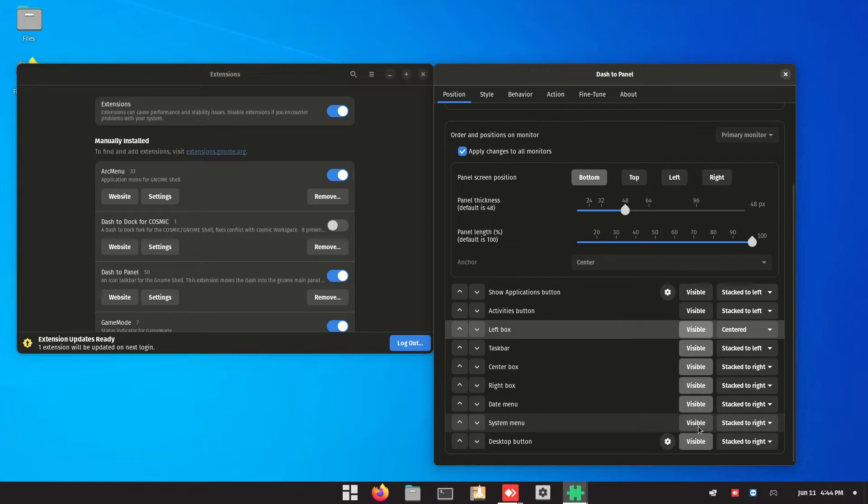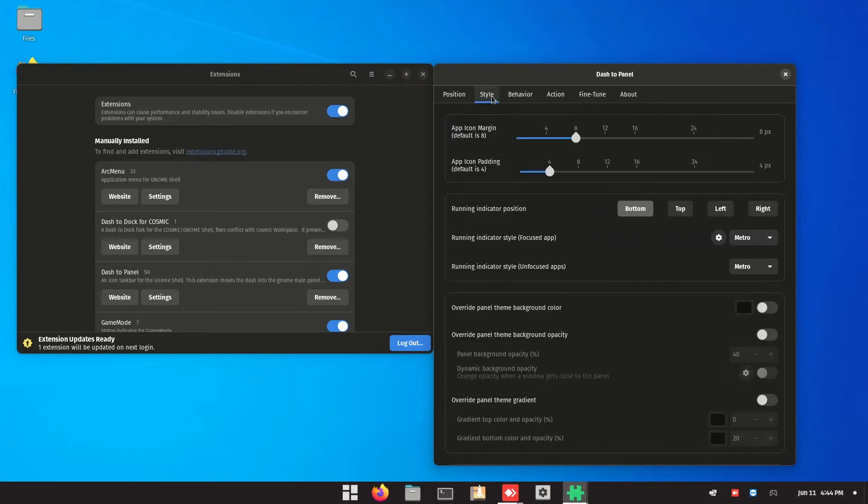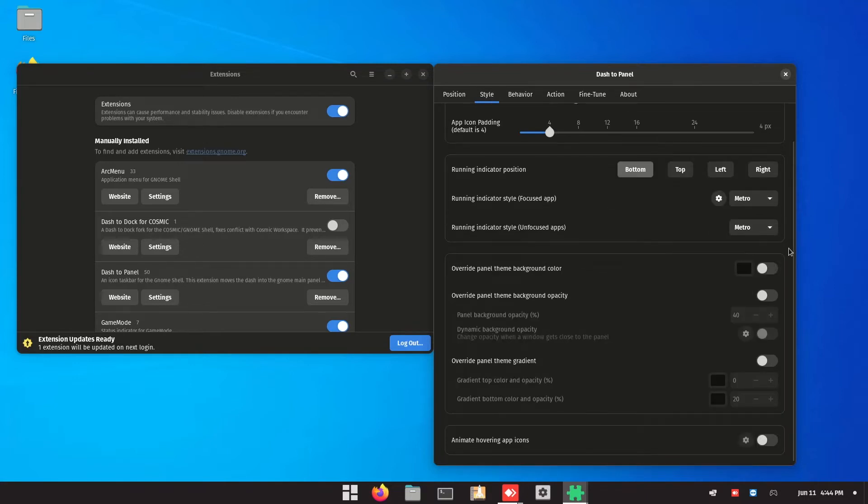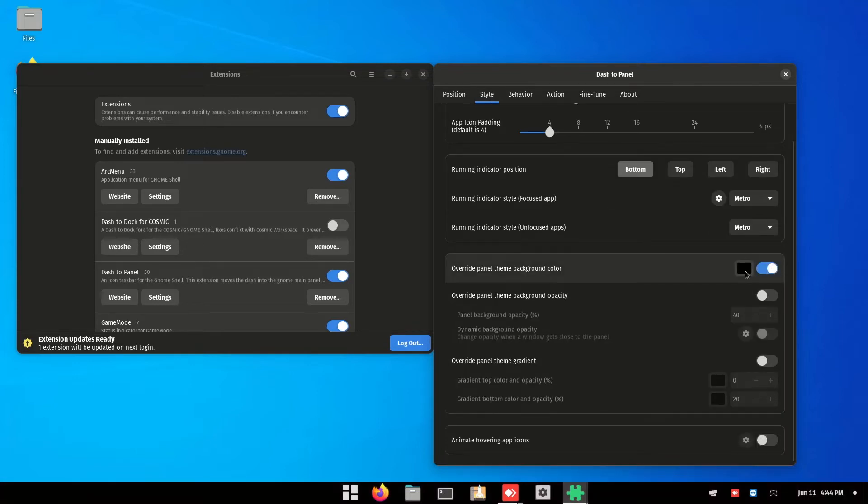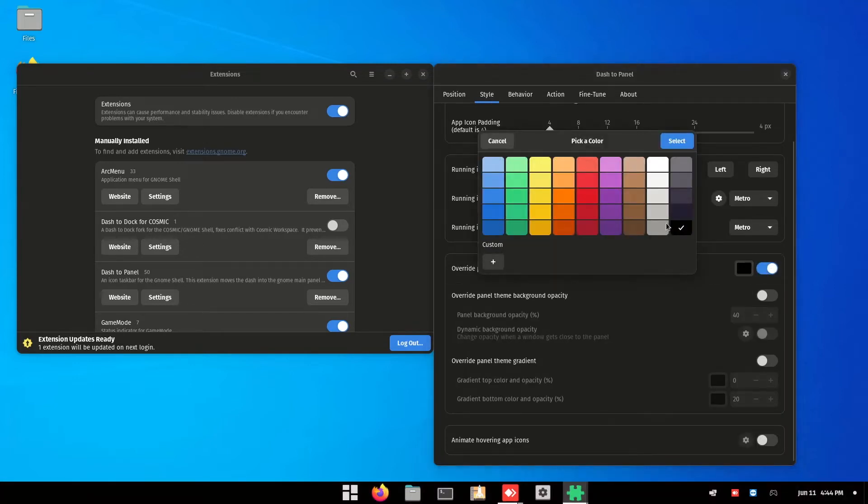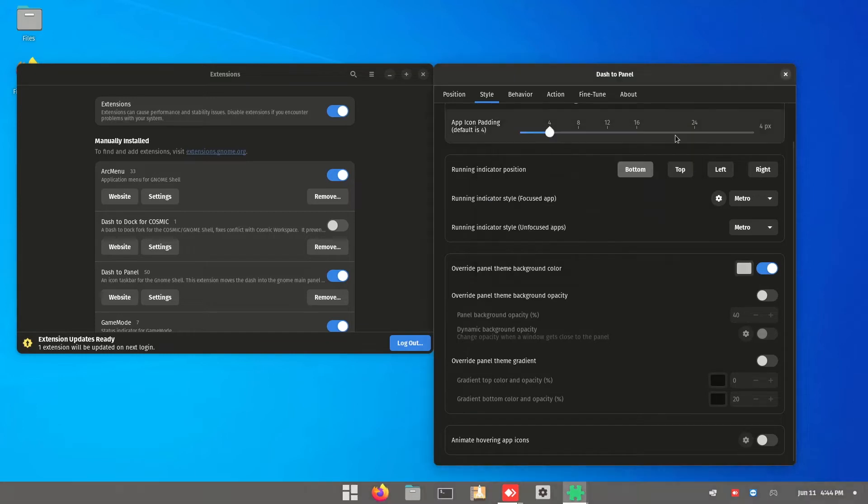Once you're done, go into the style. Inside the style, click on override panel theme background to grayish.